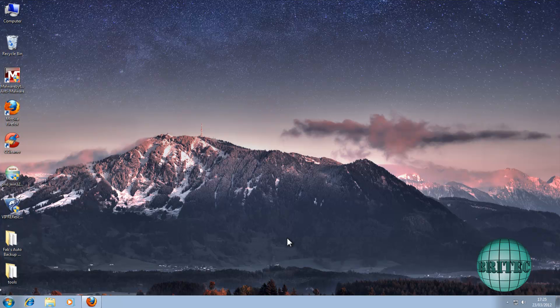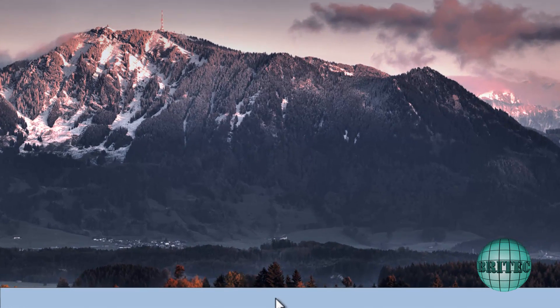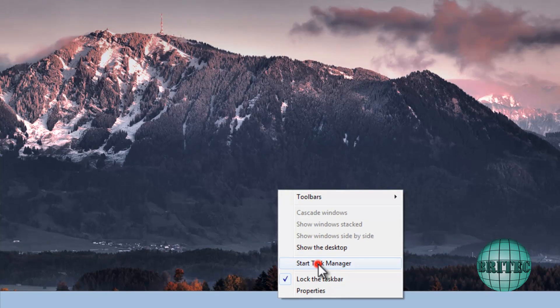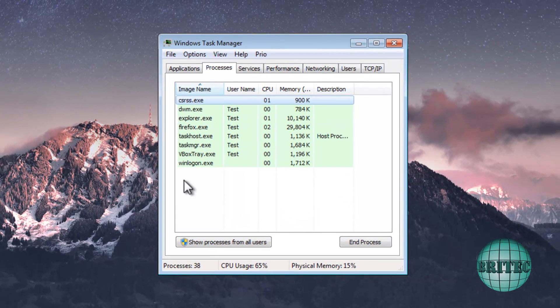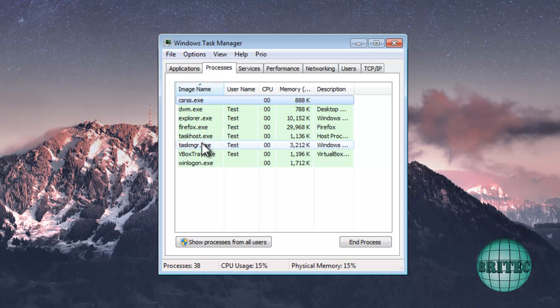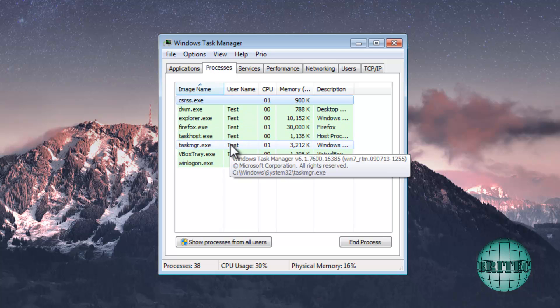Okay, so we're at the desktop now. What I'm going to do is right-click on the taskbar and hit Start Task Manager. You'll see some immediate changes to the actual Task Manager. There's a little tab up at the top here saying Prio and also a TCP/IP tab.